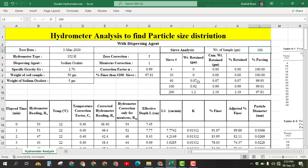These values represent the percentage retained and the rest of the sample passes through sieve number 200. After that we find the cumulative weight retained — it is the weight retained on the sieve and all sieves larger than it. For sieve 4 it is 0, for sieve 10 it is 0, for sieve 40 it is 0.07, for sieve 100 it is 0.99, and for sieve 200 it is 2.19.